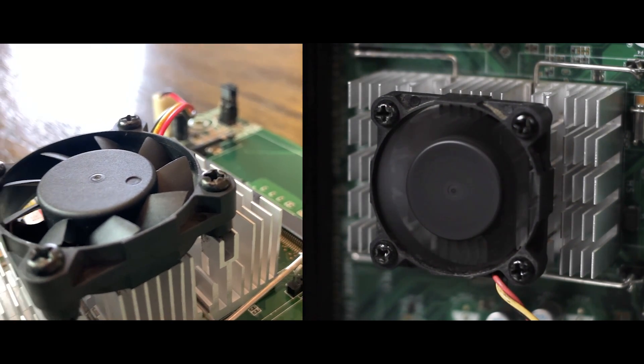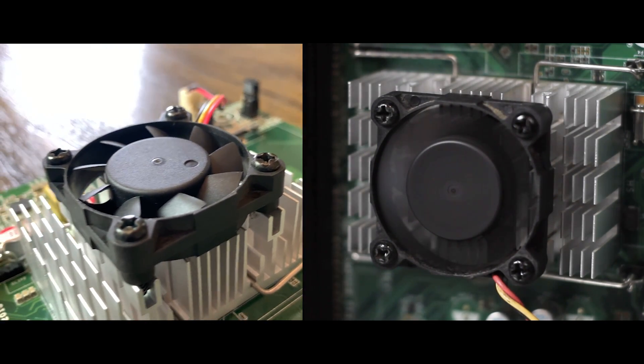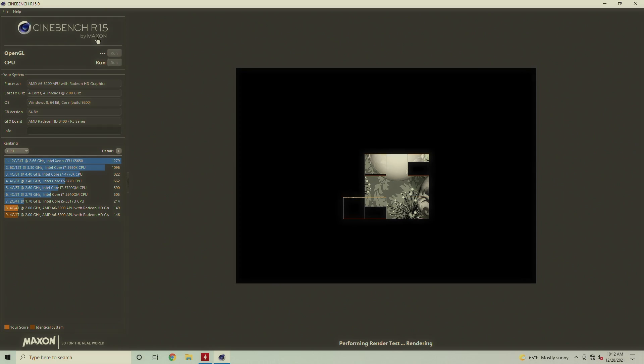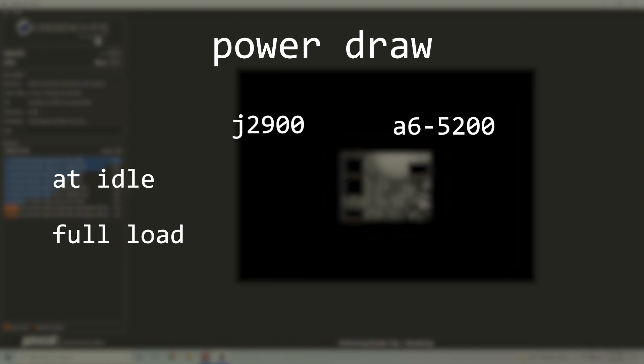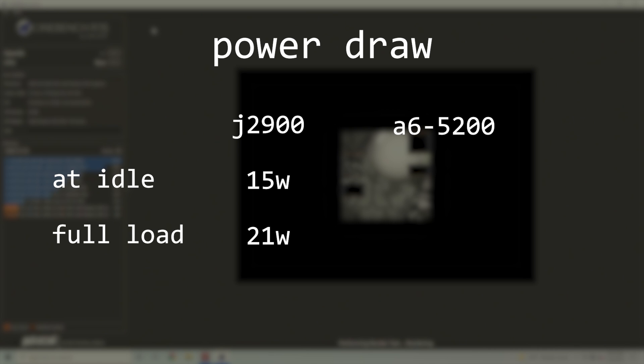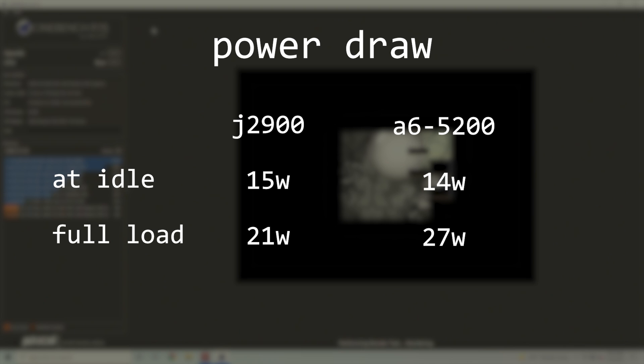Well, the J2900 pulled around 15 watts at idle and 21 watts under full load, which was measured during a full Cinebench run. The A6-5200 was nearly identical at idle, only pulling 14 watts, but crept up to 27 watts under full load.